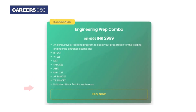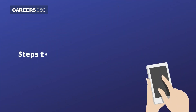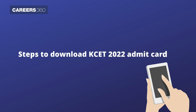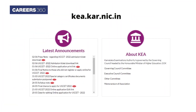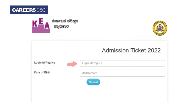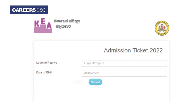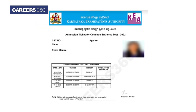Steps to download KCET 2022 admit card: Visit kea.kar.nic.in and click on the KCET admission ticket link. Enter your registration number and date of birth. Upon clicking the submit button, the KCET admit card will be downloaded.